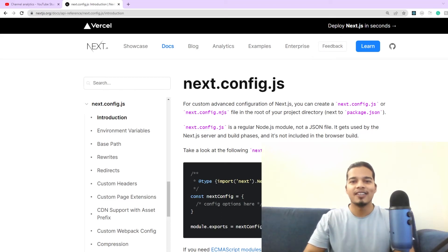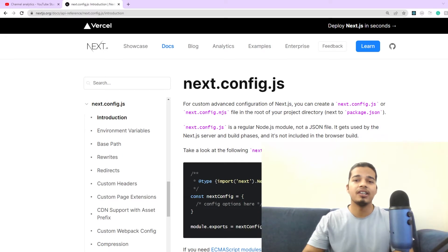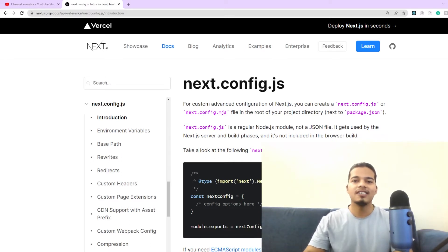Hey there, welcome back to the channel. Today we'll be discussing how you can use the next.config.js file to define some custom behavior for your Next.js application using these advanced configurations that you can provide here.